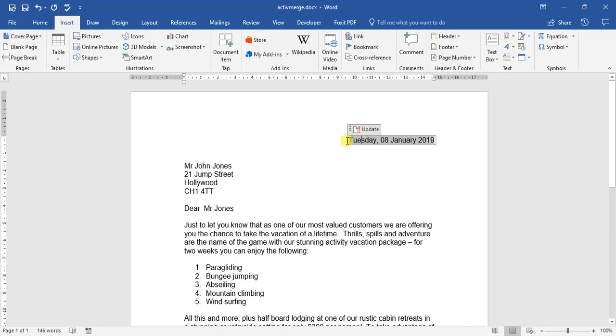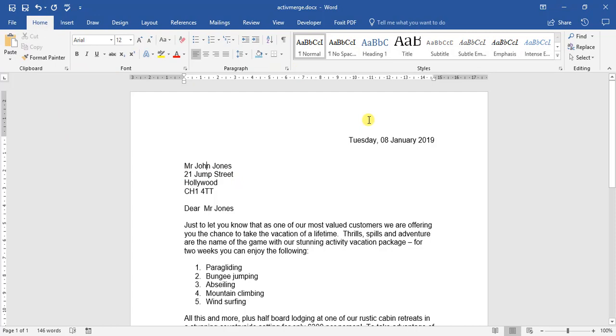So we can select the update option if you don't have the automatic. If we have a look here, this is Arial size 12. If we want to make this slightly smaller, all we have to do is select and we can adjust our text as per normal.